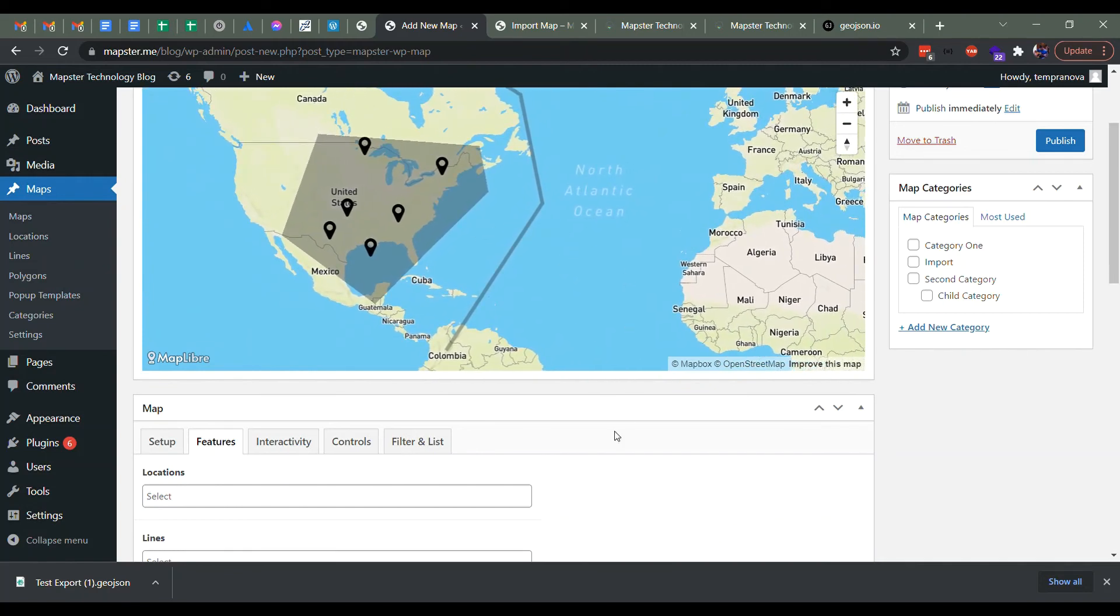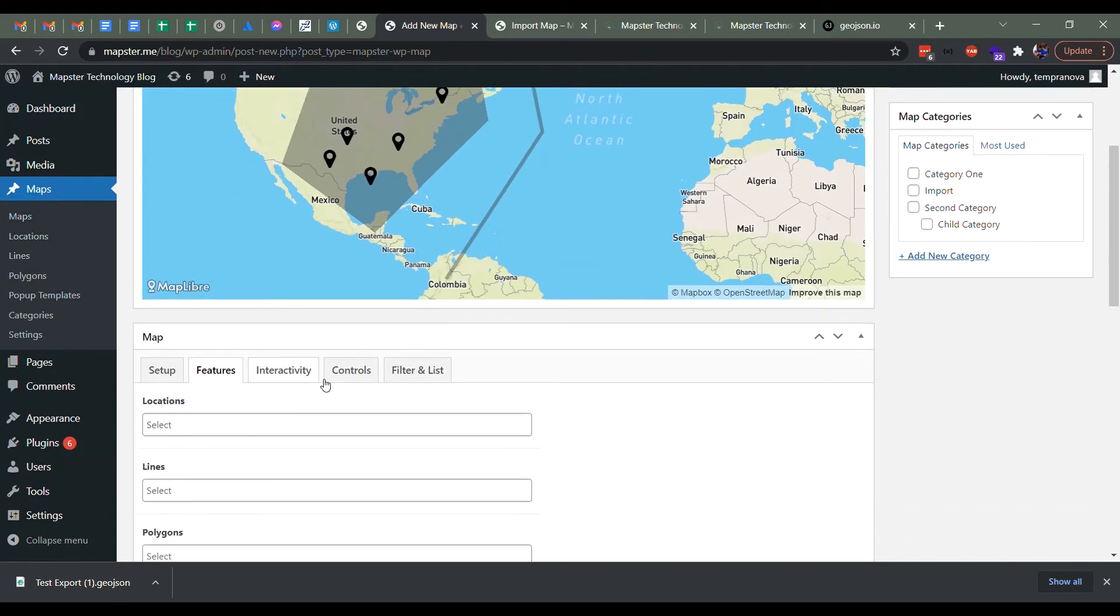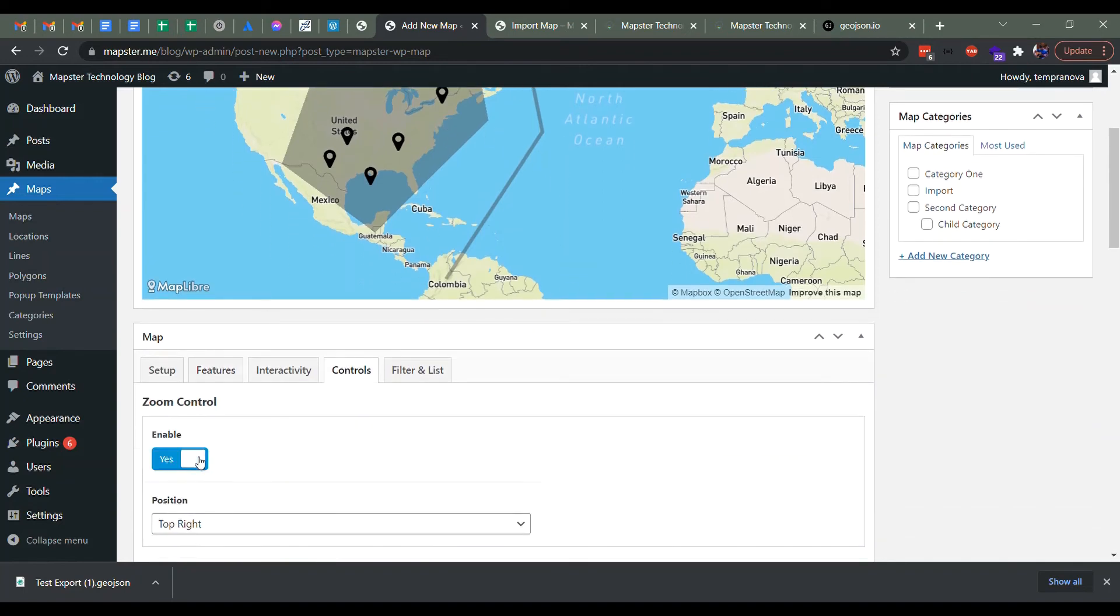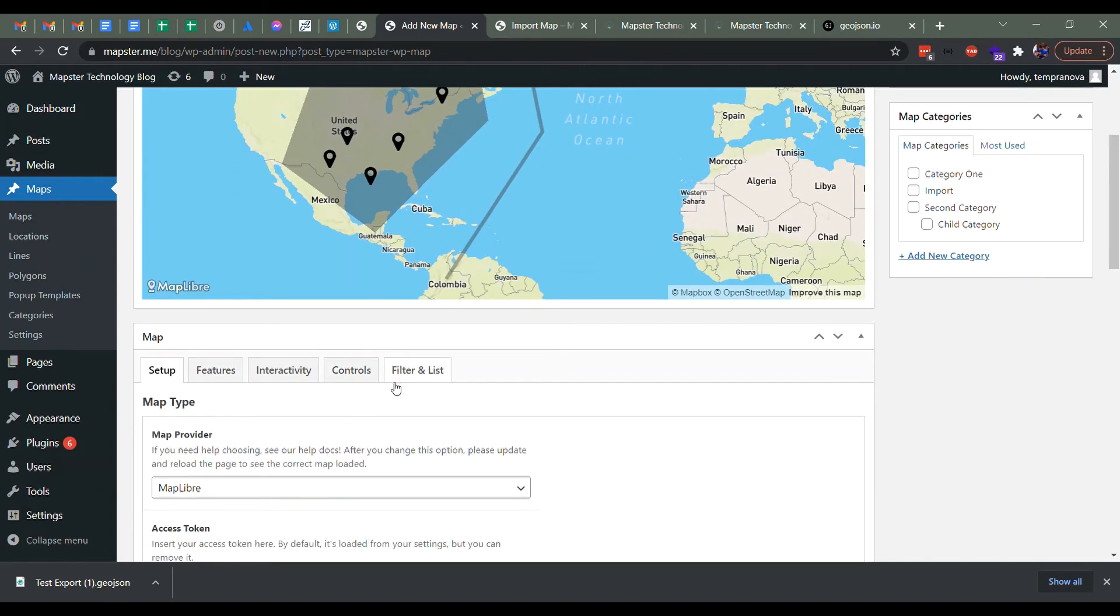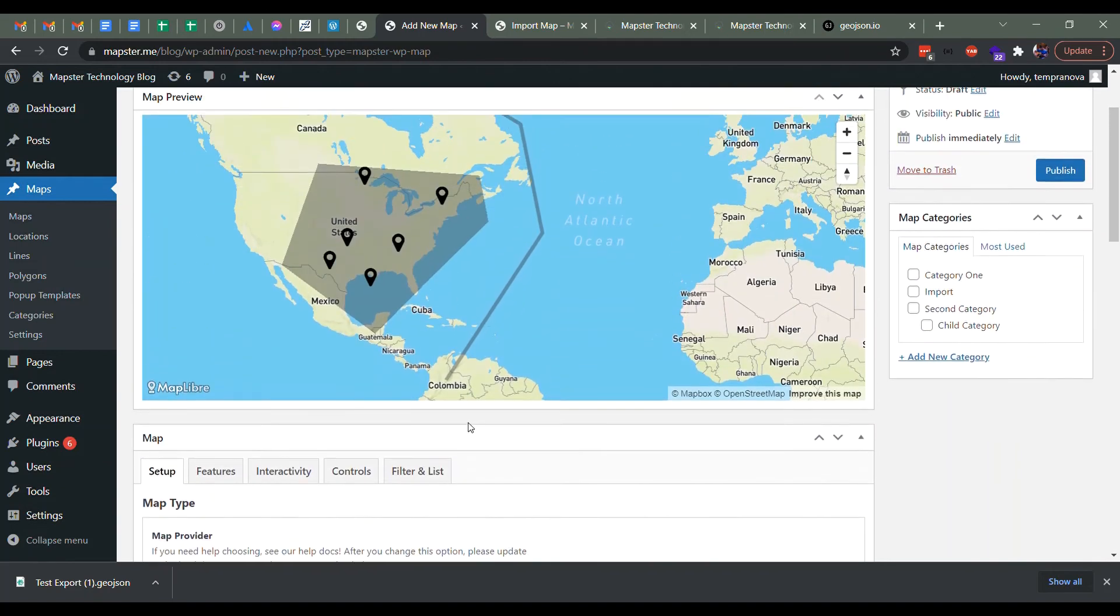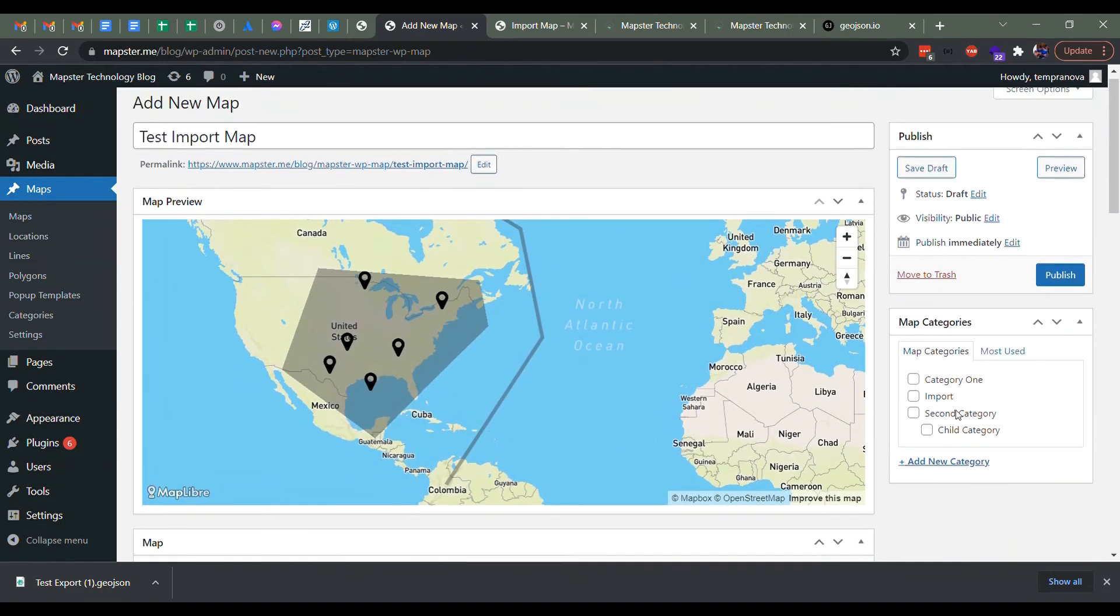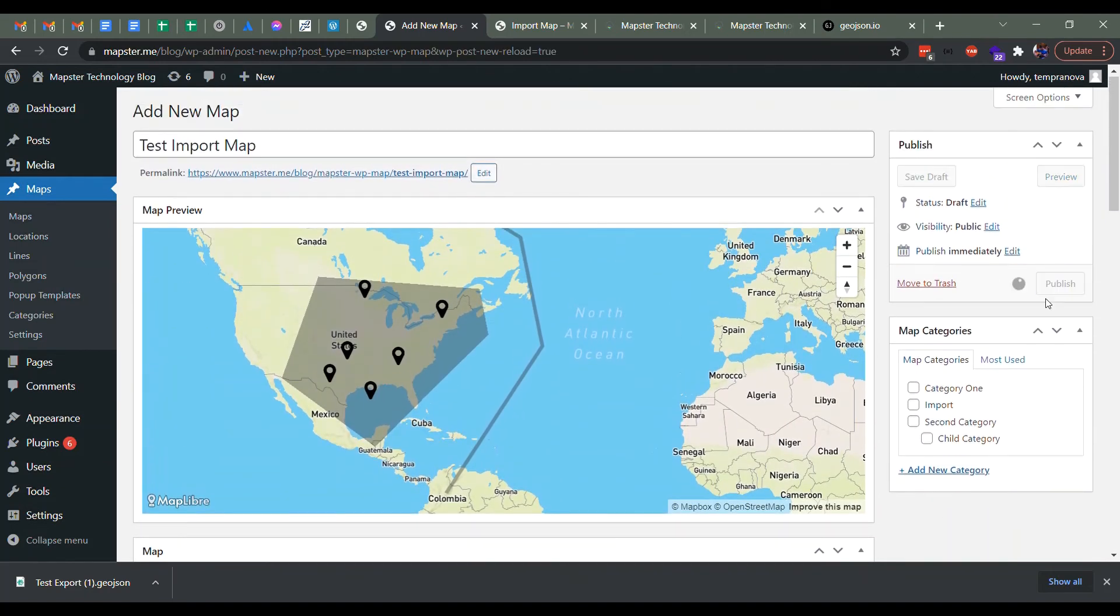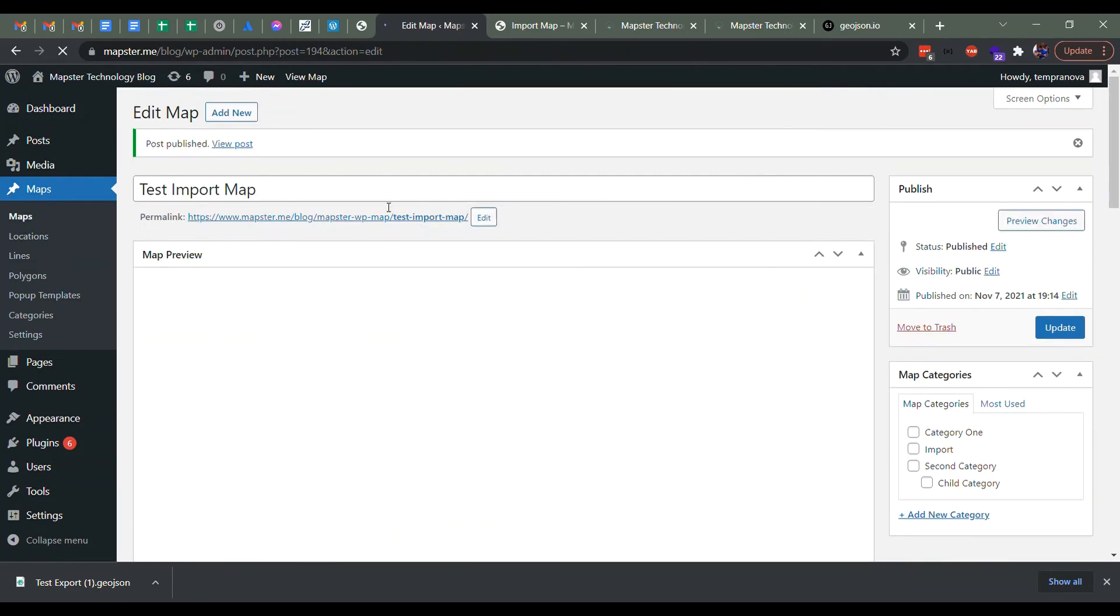They should be pretty much the same. And they come with the pop ups as well attached. And then you can modify your different map setups to make sure it's just the way you want it. So let's publish that and just take a quick look to make sure it's working.